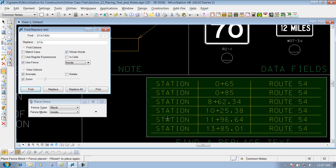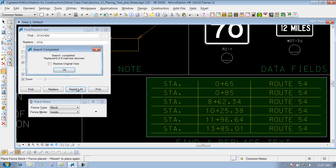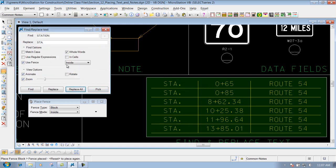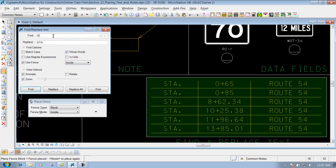Replace everything that says station to STA period. You're safe to do that. Replace all. Changes them. Or maybe my route here. Instead of route. I want to put in RTE period. We can do that.